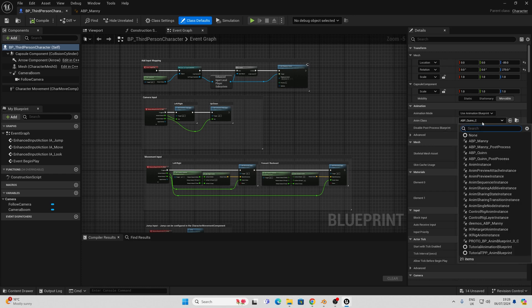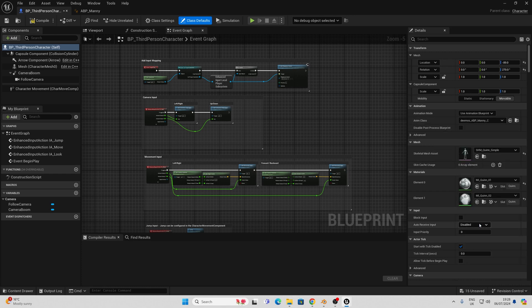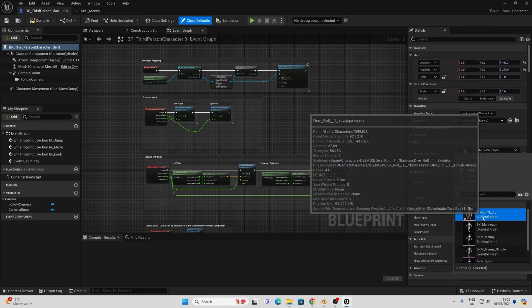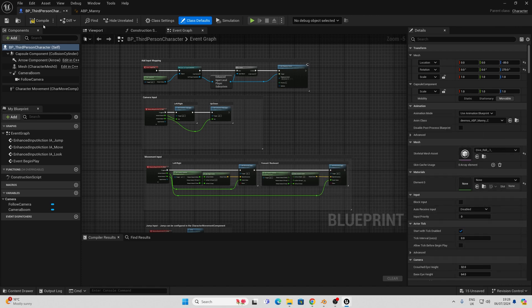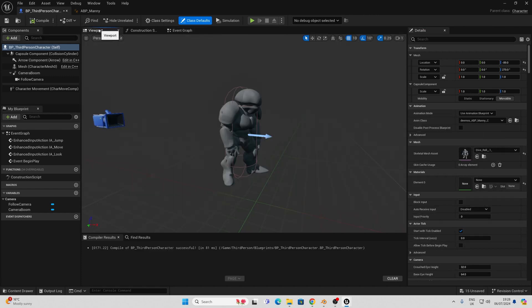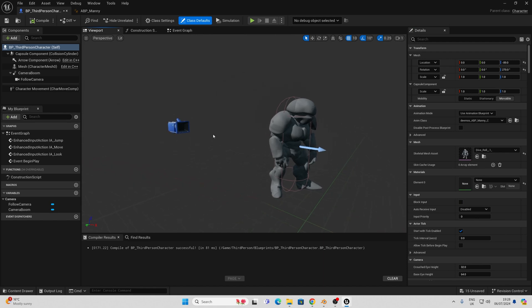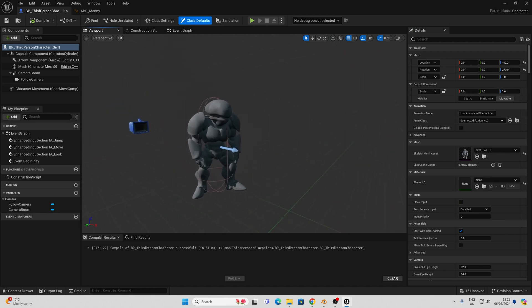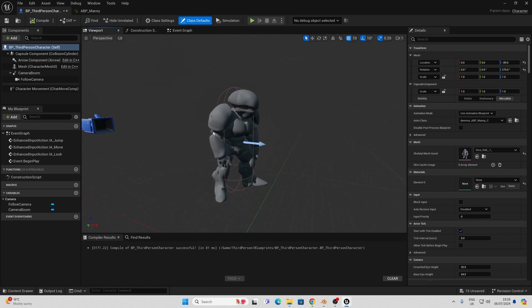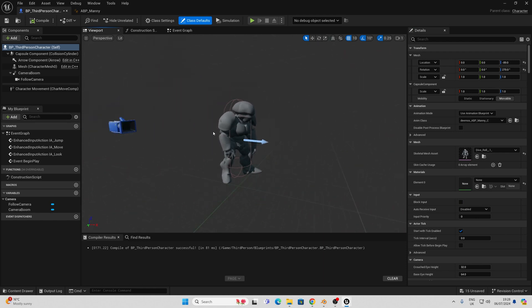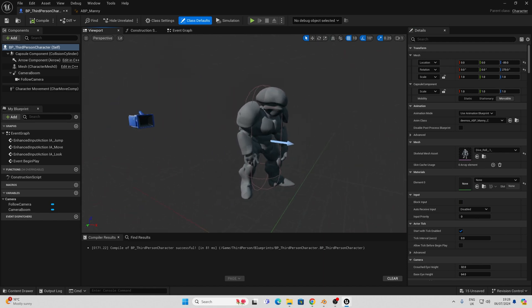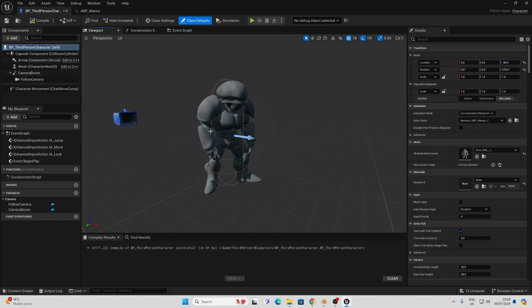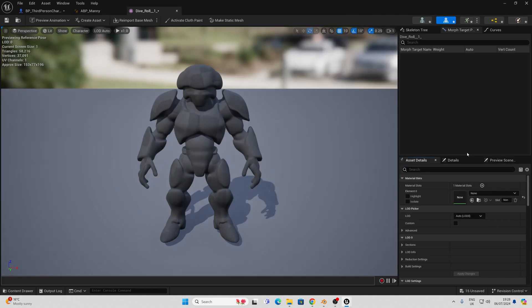Here I'm going to choose the new animation blueprint that we've retargeted and I'm going to choose our mesh for this. We will compile and then have a look at our character in the idle pose inside the Unreal editor. In hindsight I probably should have used another character but I'll show you how this looks with other characters in a moment.